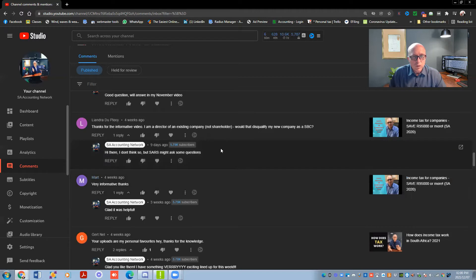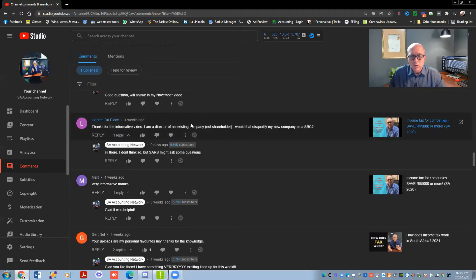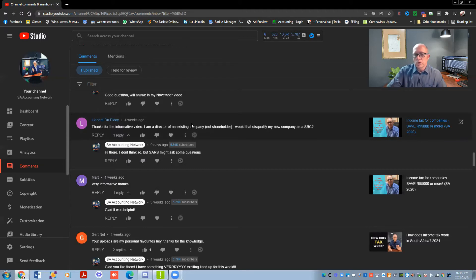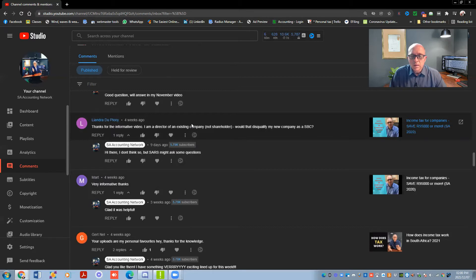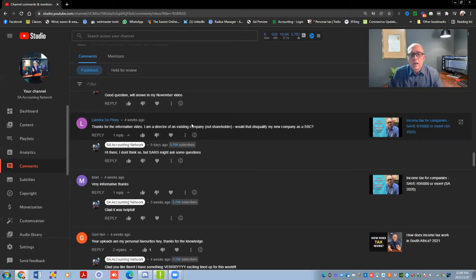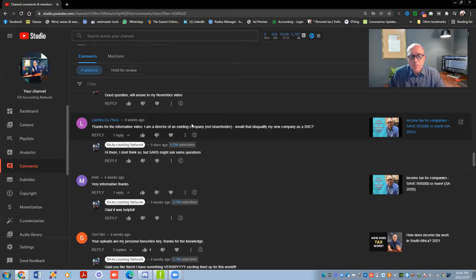Leandra, thanks for the video. I'm a director of an existing company, but not a shareholder. Will that disqualify my company from being a small business corporation? So the thing is with shareholders, it doesn't really get registered on any formal platform. So you can, in theory, possibly get away from being a shareholder without being a director, but I know yours is the other way around. So you're appointed as a director.